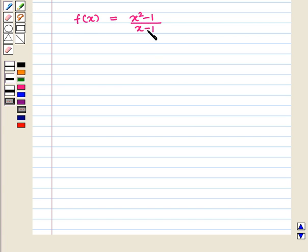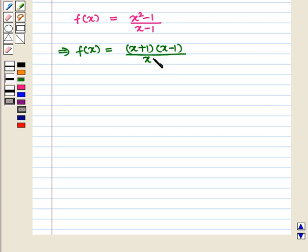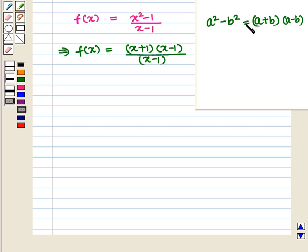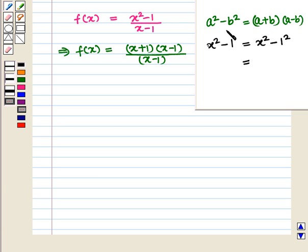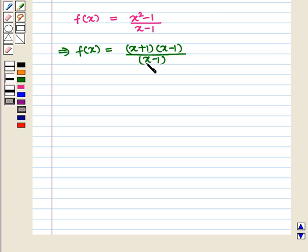For other values the function can be reduced as f(x) = (x + 1)(x - 1) / (x - 1). Here we have used the formula a² - b² = (a + b)(a - b), and in the numerator x² - 1 can be written as x² - 1², which equals (x + 1)(x - 1). Canceling the common factor (x - 1), we get f(x) = x + 1.